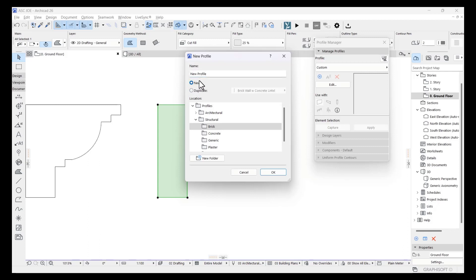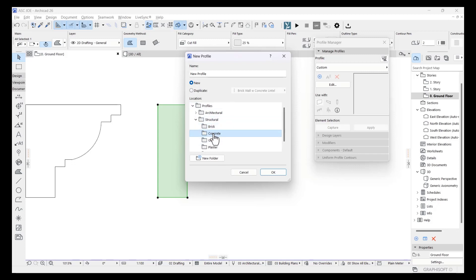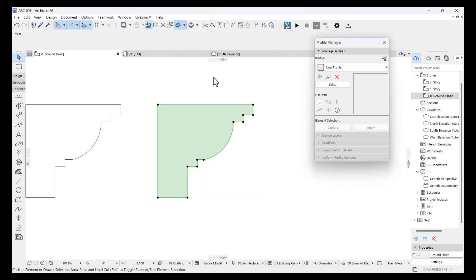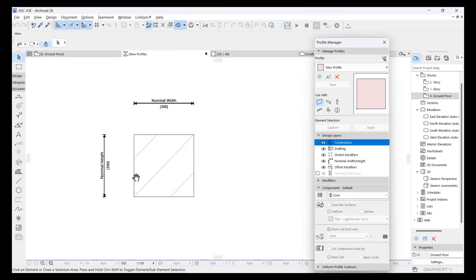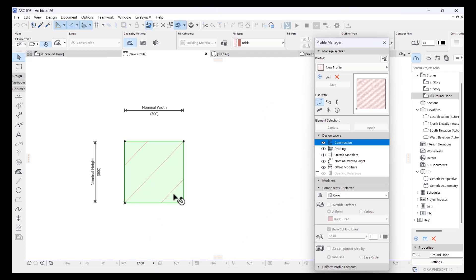I'm going to ensure I'm activating the New tab. This is ArchiCAD 26 — earlier versions are not like this — but if you're on this version or later, you're going to have to click on New Profile so the software knows you're actually using a new profile and not just duplicating what's already there. I'm going to go with Concrete, since concrete fascias are basically concrete structures.